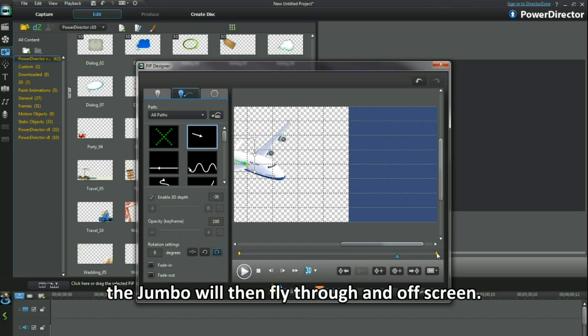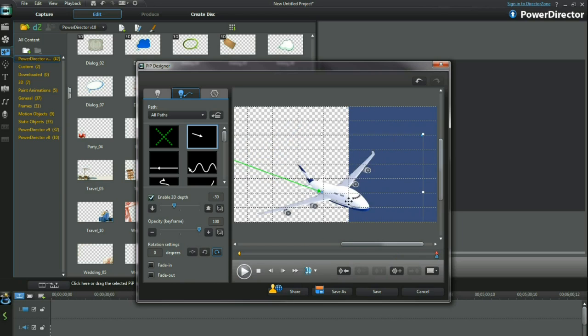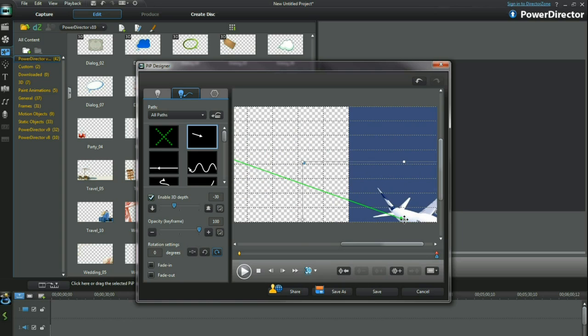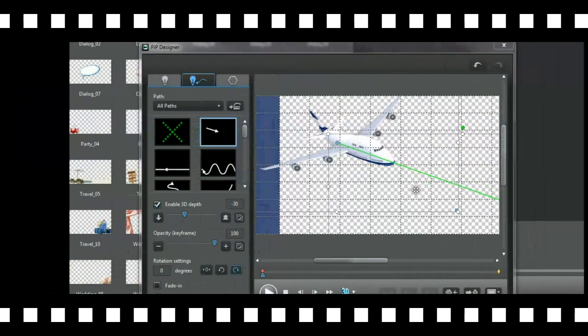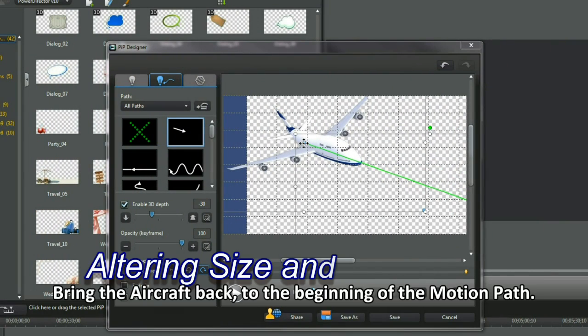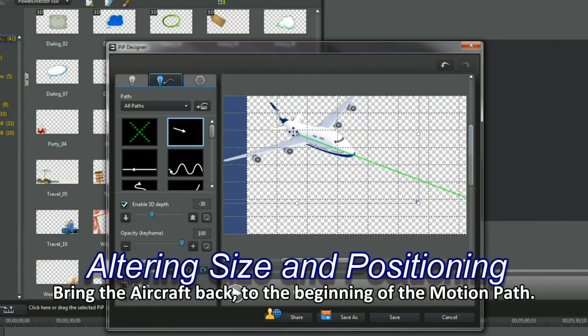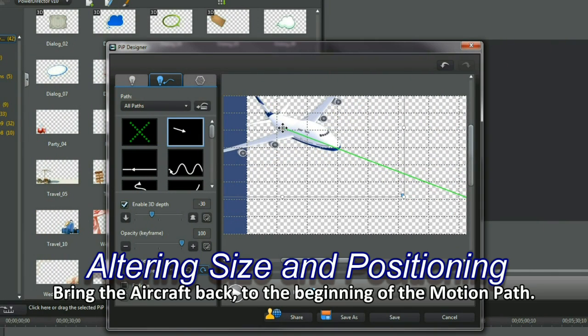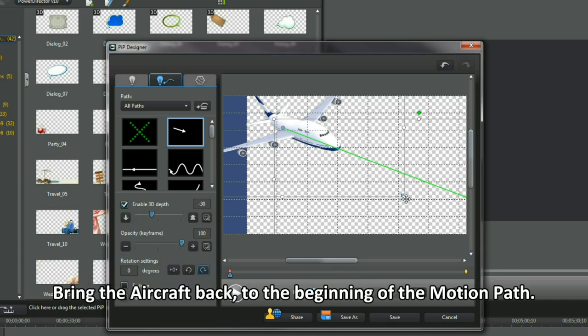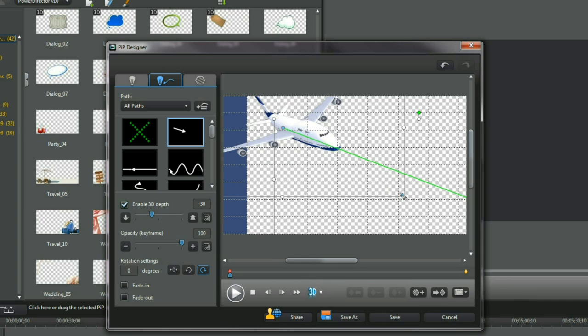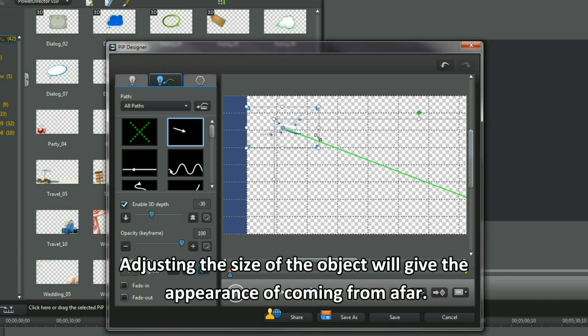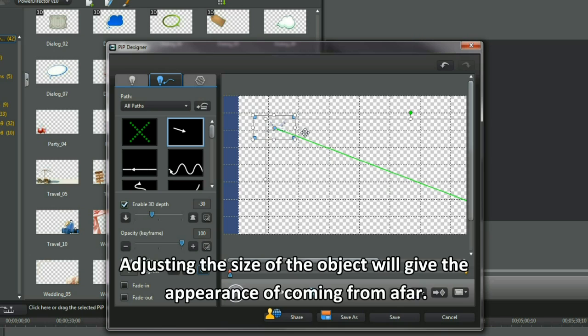The Jumbo will then fly through and off screen. Bring the aircraft back to the beginning of the motion path. Adjusting the size of the object will give the appearance of coming from afar.